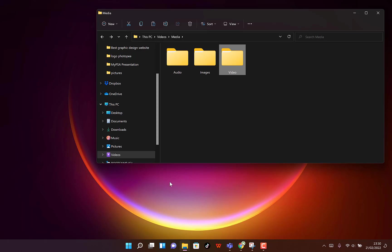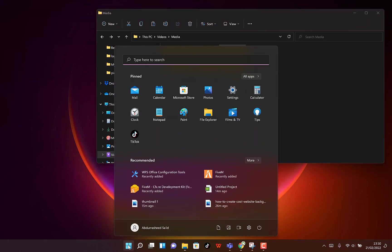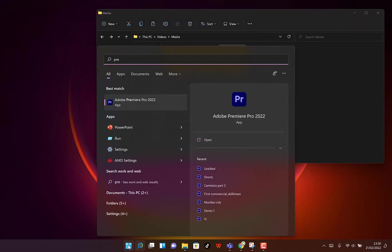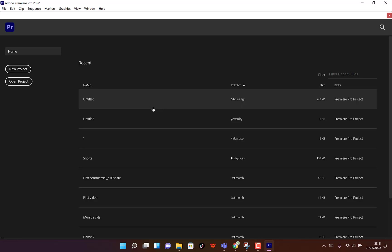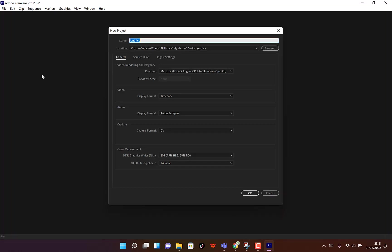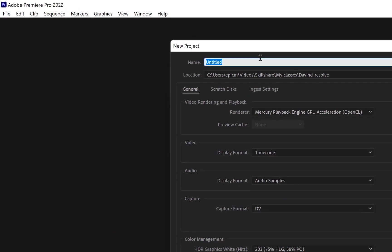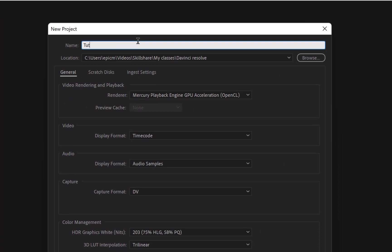To start, let me open Adobe Premiere Pro. Coming to the Start menu, I'll type 'Premiere Pro' and you can see Premiere Pro 2022 version. Click on it to open. Once it starts opening, you want to start a new project — just click on New Project.